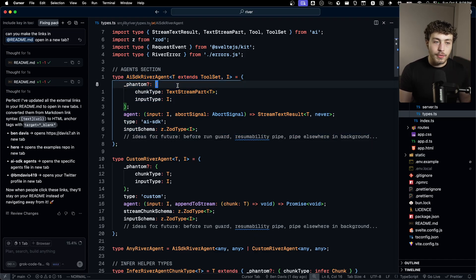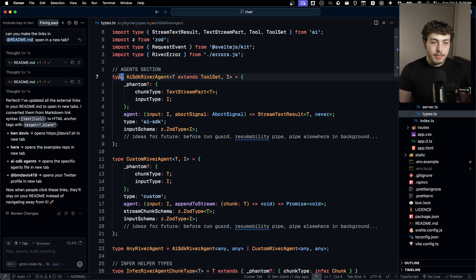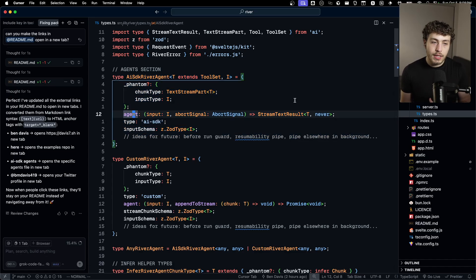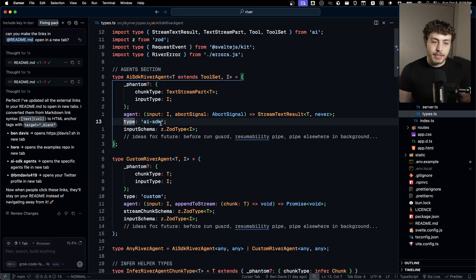It has an agent, which is the function where your stream text call lives. It has a type of AISDK because again, I also have a custom version of this. I don't want this video to be too long, so I won't go too deep into this one.